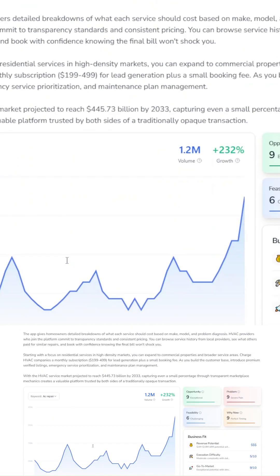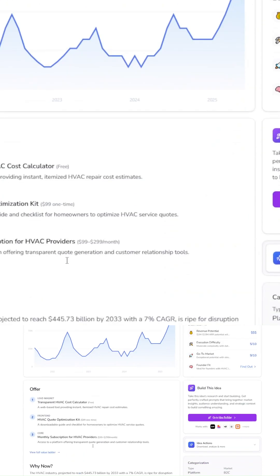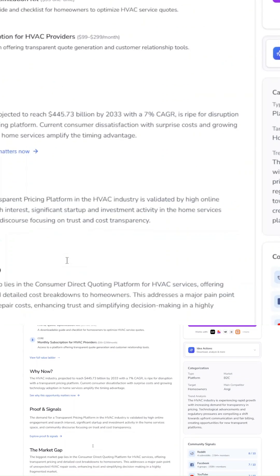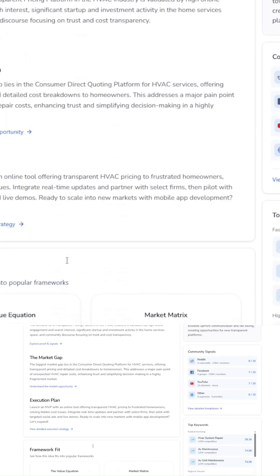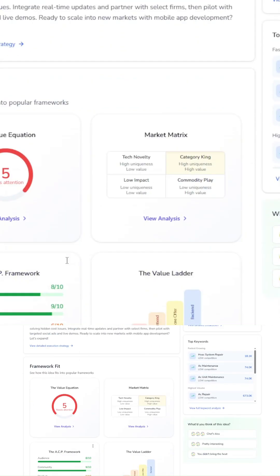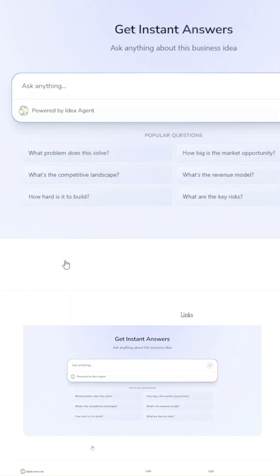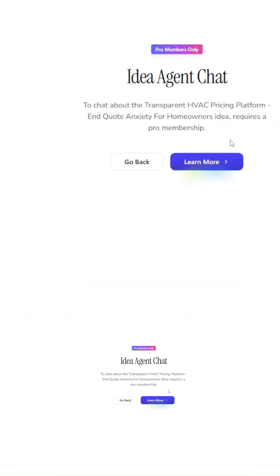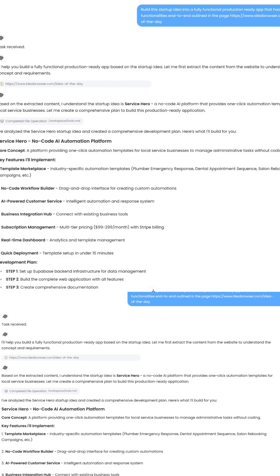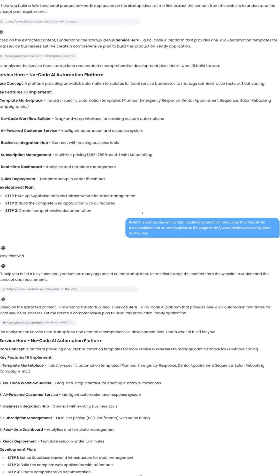So I picked Service Hero from Idea Browser, a simple but powerful concept. And I fed that into Agent Max with one prompt: Build this startup idea into a fully functional, production-ready app that includes all outline features. That's it. Agent Max didn't just start building randomly. It spent the first few minutes understanding the idea, outlining a roadmap, and creating a checklist of tasks, just like a seasoned PM.